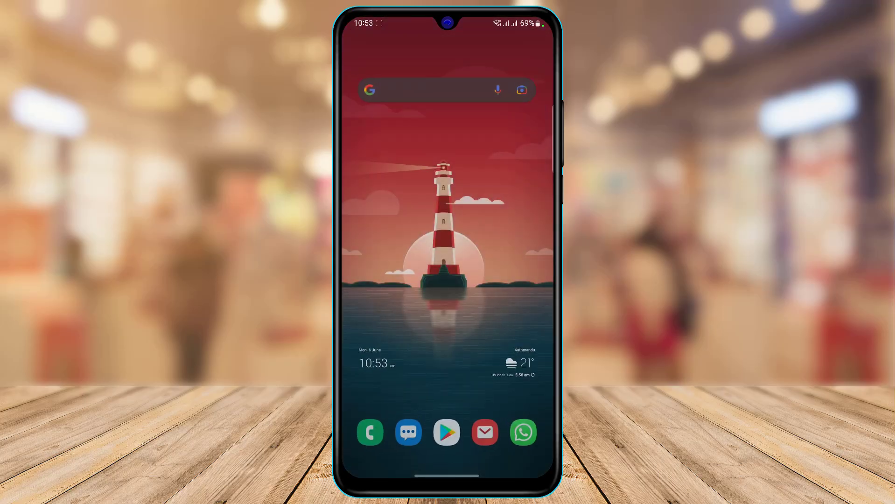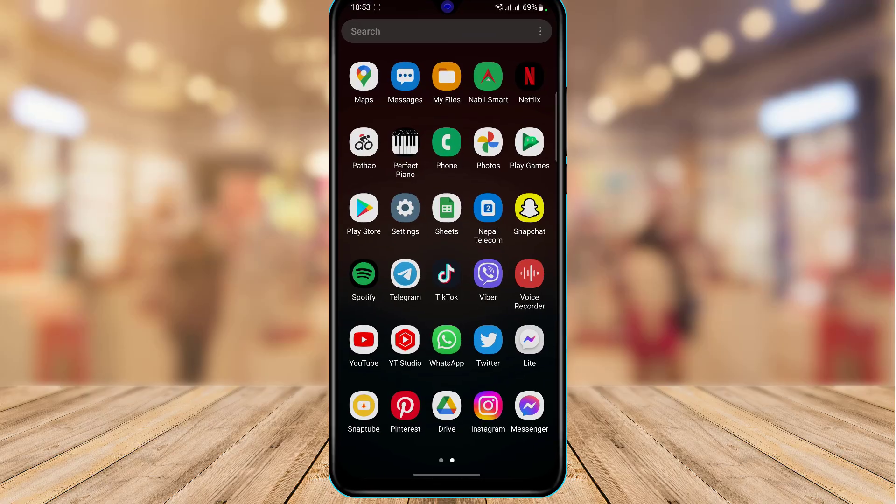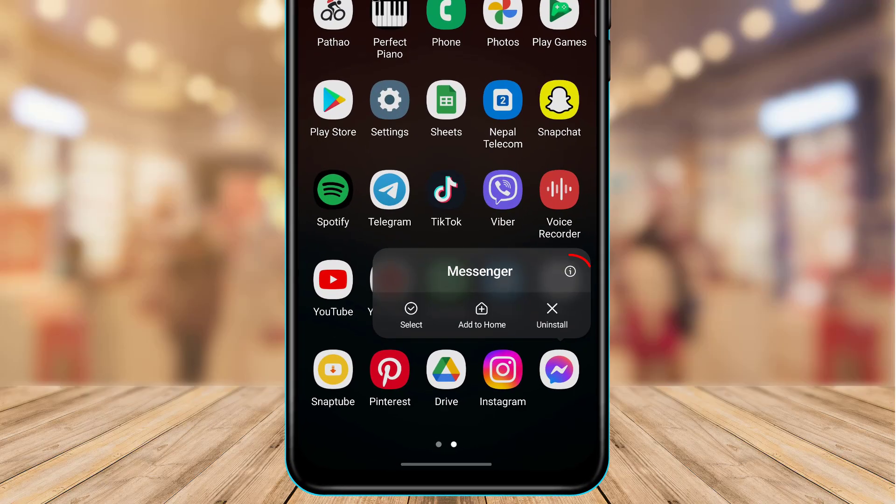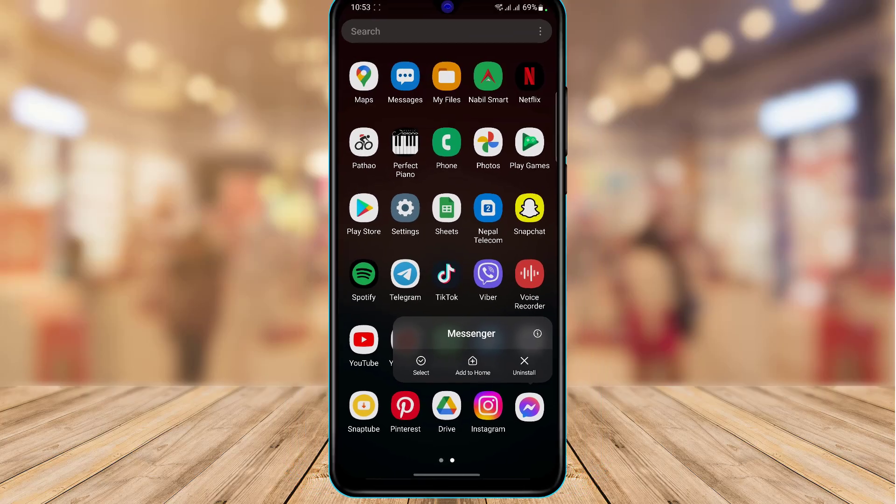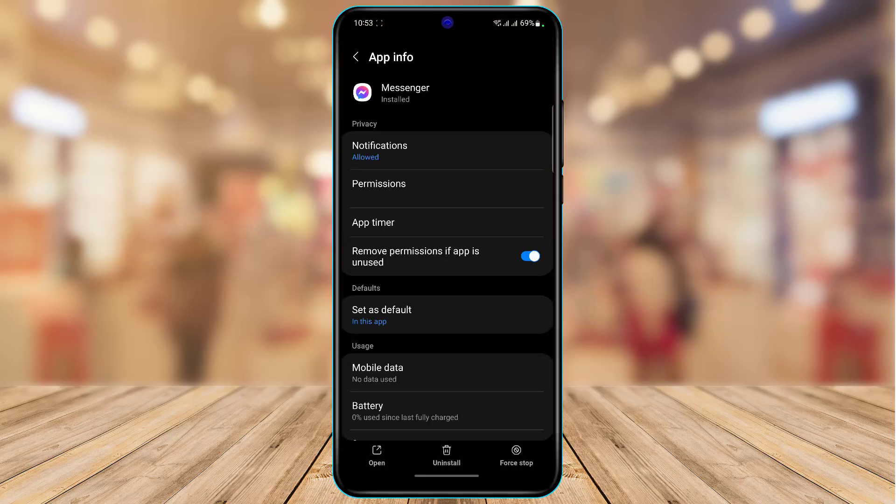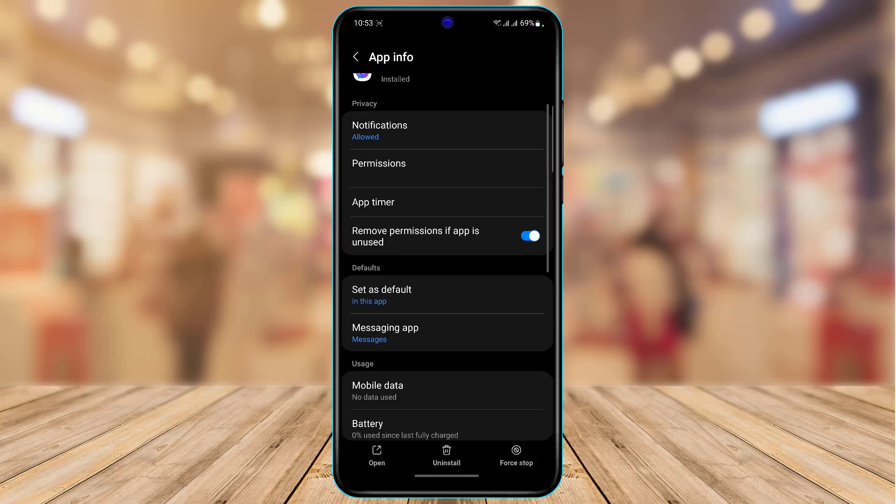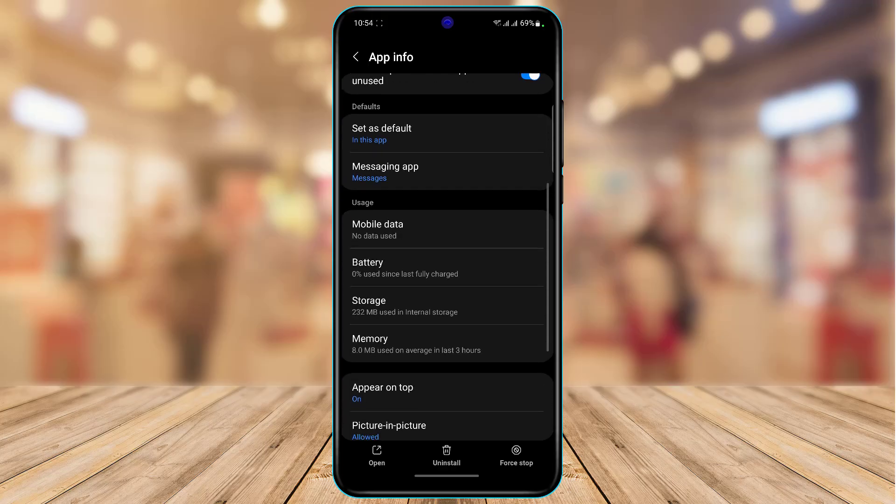Now if that didn't fix the issue as well, the other method I'm going to show you is a simple long press on the messenger app icon. Here at the top you'll find an i button in this very small text. We are going to tap on this i button right over here, and as we tap on the i button we will be taken to this page.